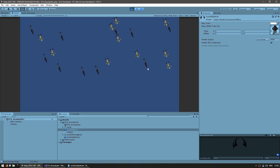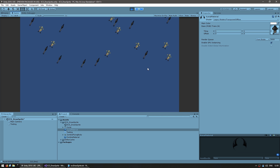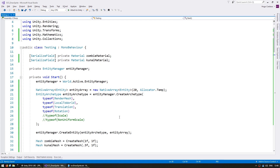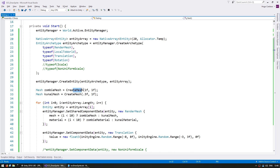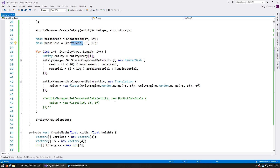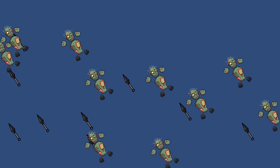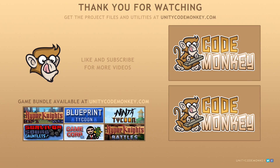So you can see how creating a mesh through code is extremely useful when dealing with the Entity Component System. That's pretty much it for spawning and displaying a simple sprite using pure ECS — the main thing is really just the RenderMesh and the LocalToWorld components. Then you have the transform equivalent components, and you can dynamically create meshes to display any size we want. As always you can download the project files and utilities from unitycodemonkey.com. If you like the video subscribe to the channel for more Unity tutorials, post any questions in the comments and I'll do my best to answer them.